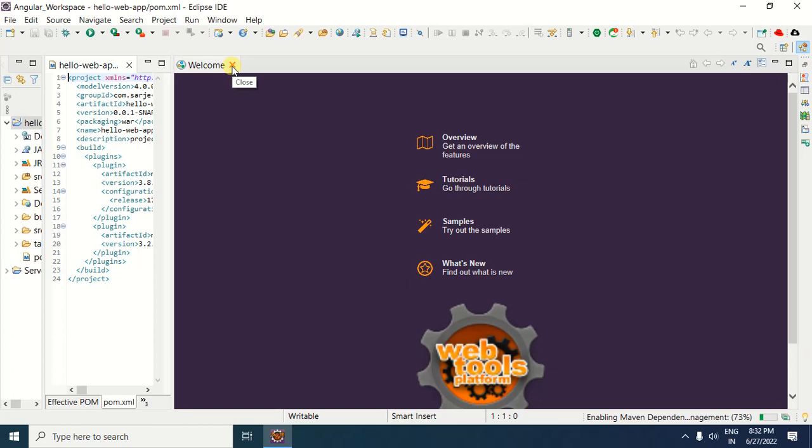You can see that under Hello Web App — the dynamic project — the pom.xml file is present. In the pom.xml file, you can specify the dependencies required in your application. In this way, we can create a dynamic web application using the Maven development environment.